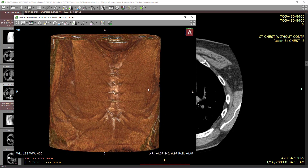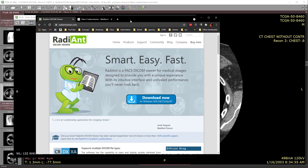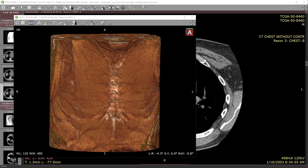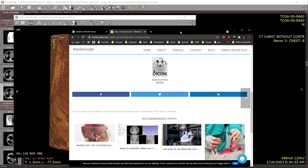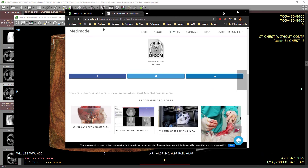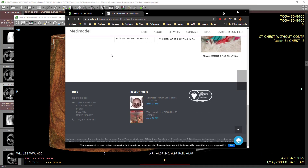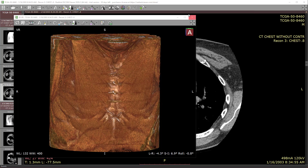Of course you need a viewer — this is the Radiant DICOM viewer. You can also look for resources to download data. I'll go ahead and post links in the description where you can find some of these things and download these files.